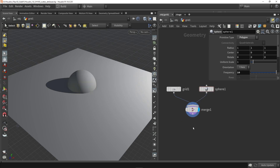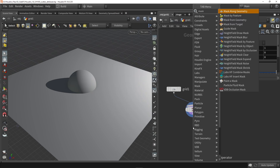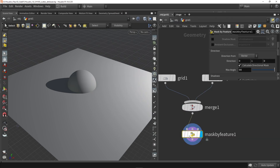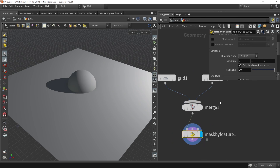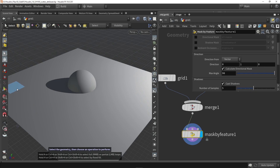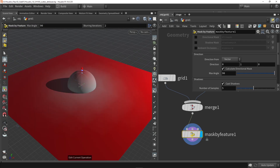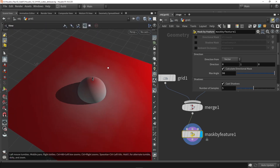Now I'm going to use a new node called Mask by Feature. This node was already available for height fields since version 1, but we now have it for geometry as well. By default you won't see anything, so we're going to make sure we click on the handle here, and now we see a mask.